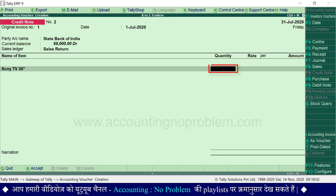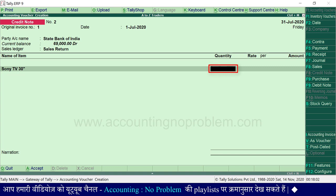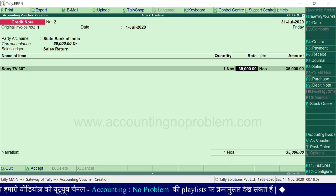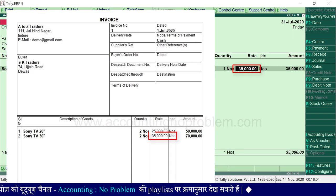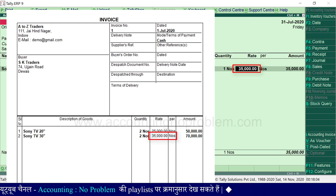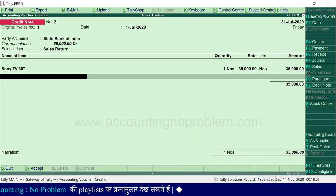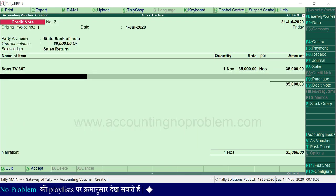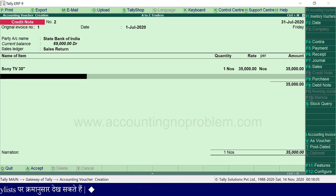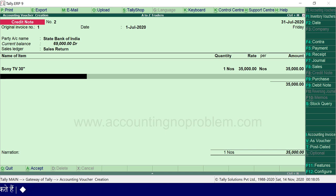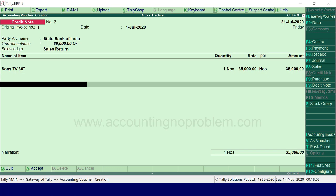यहाँ पर quantity type करें। यहाँ हमने जिस rate से माल बेचा था वो rate type करें। यदि एक से ज़्यादा items party ने वापस किये हैं, तो इसी तरह सभी को एक-एक करके select कर लें, और आखिर में Enter press करते हुए End of List select कर लें।